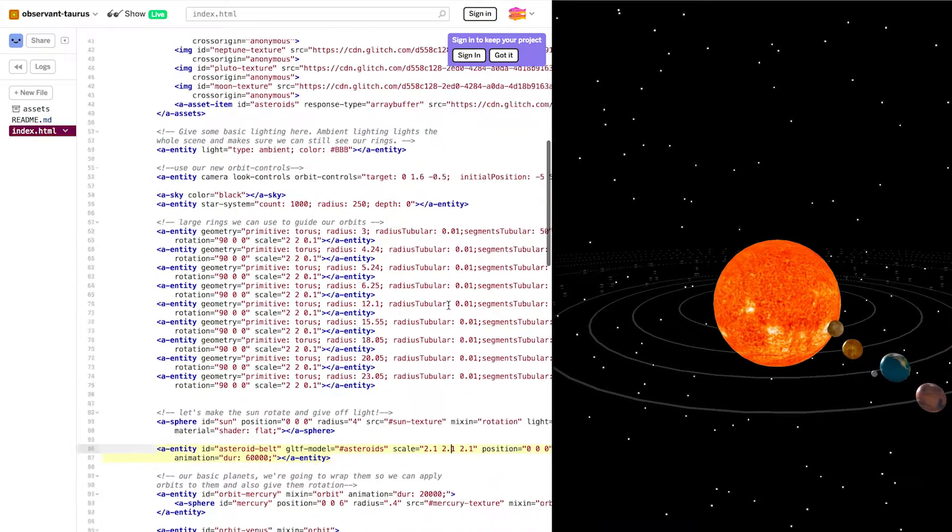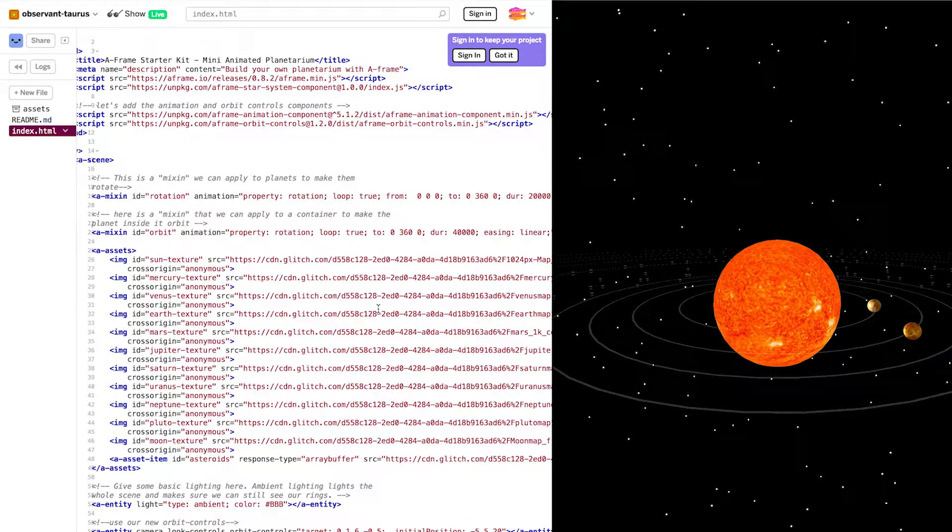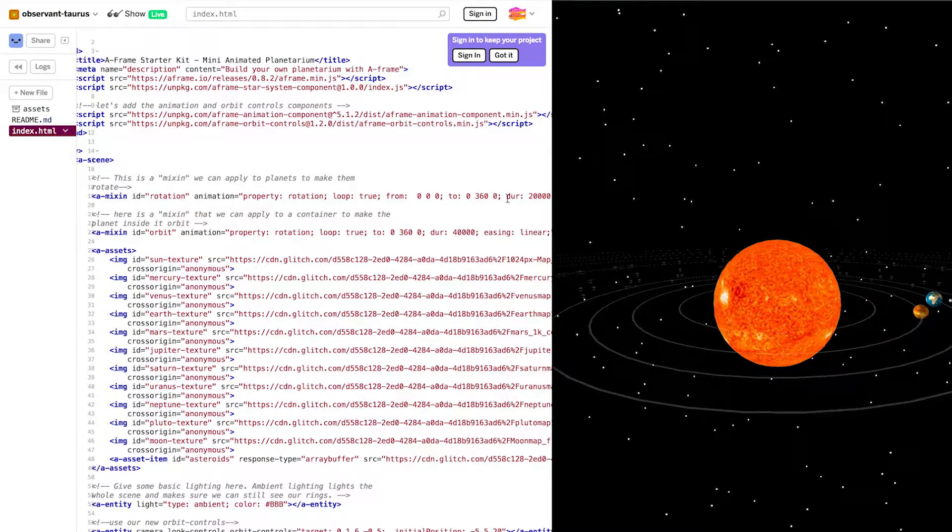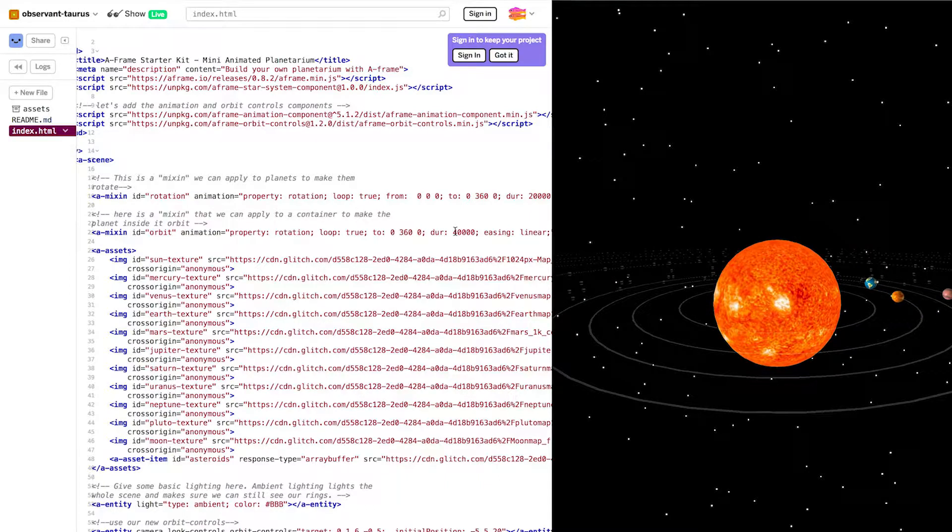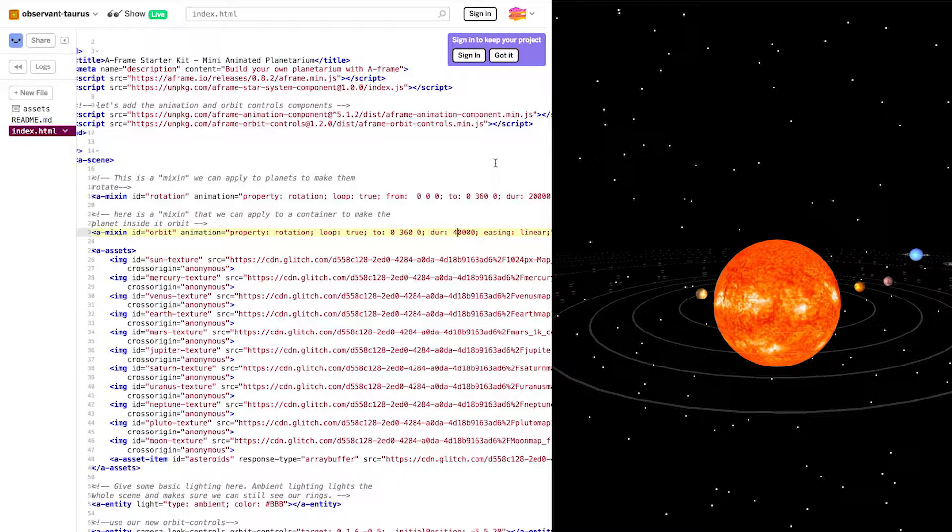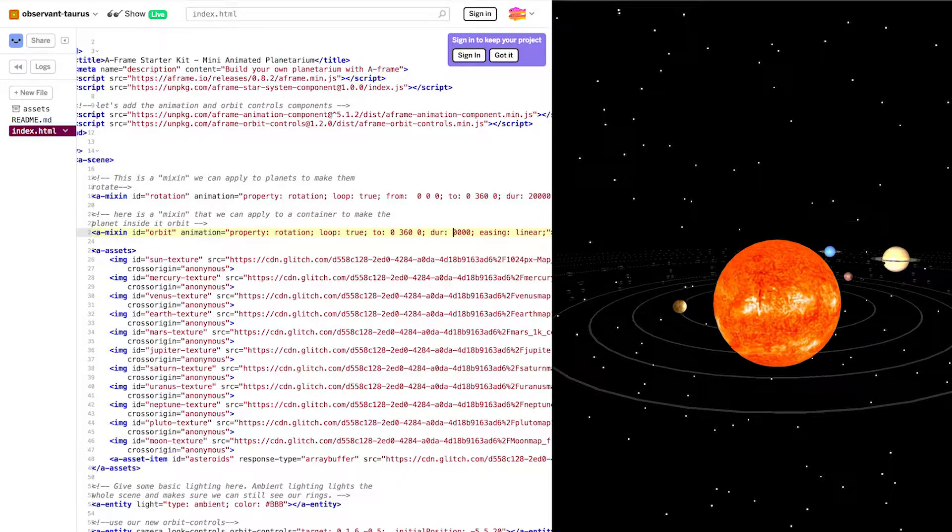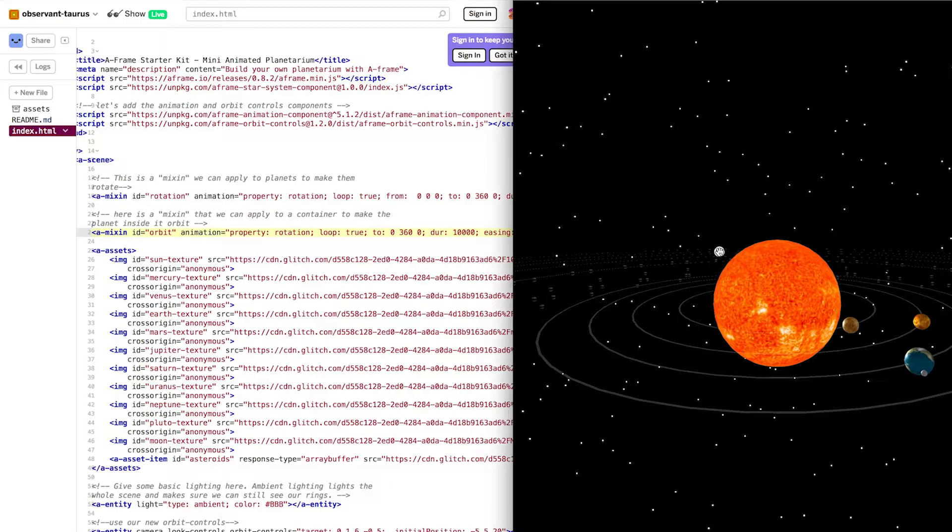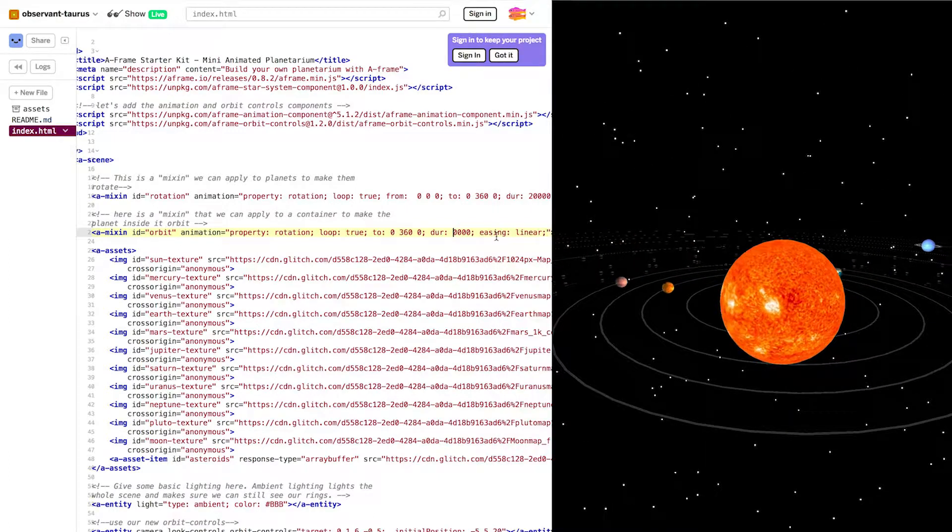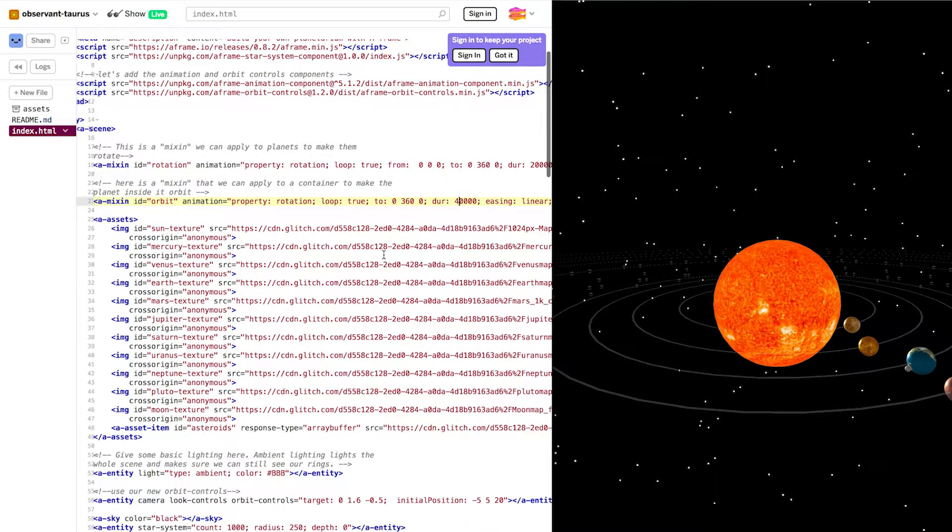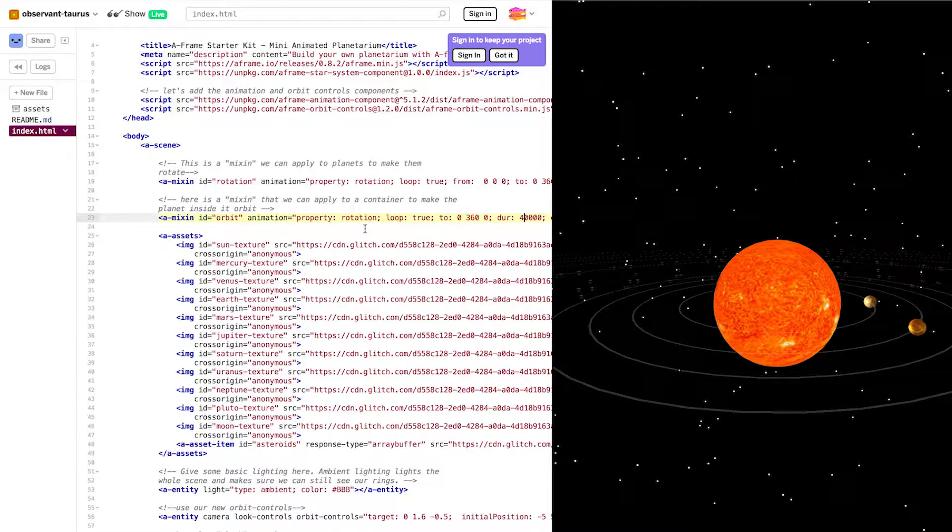Another massive advantage to mixins is that you can change the orbits for all the planets at once. So instead of having to change a bunch of orbits to make my planetarium faster, I'll just change one. So I'm going to change this from 40,000 to 10,000. Now I have a faster planetarium. Neat. Check out the README for more information about mixins and animation. We look forward to seeing what cool things you do with this starter.